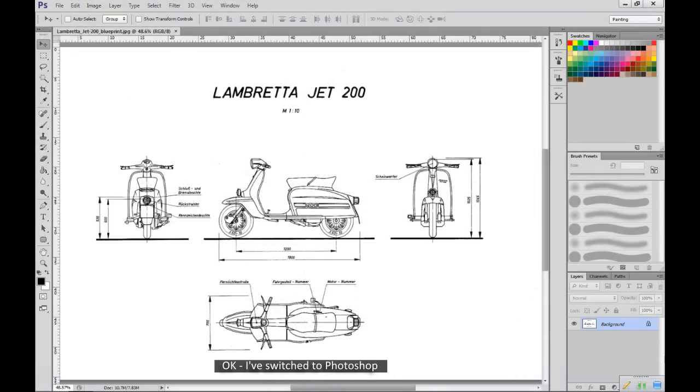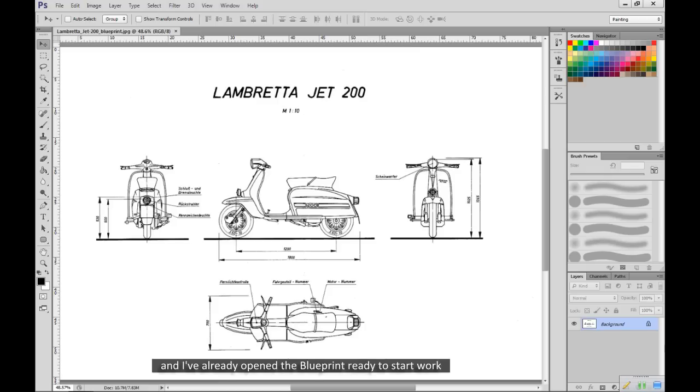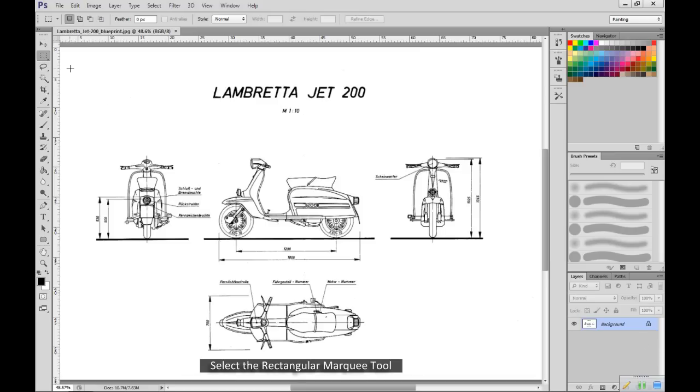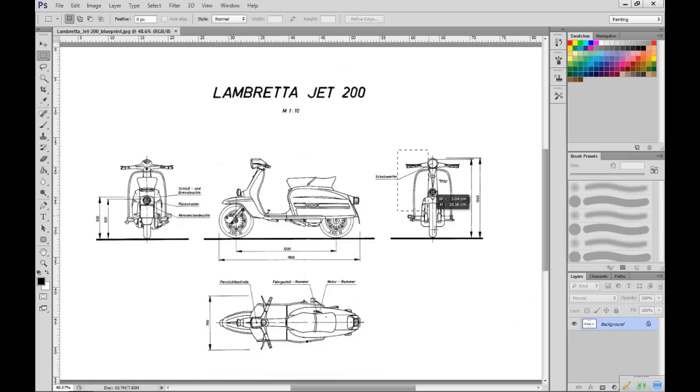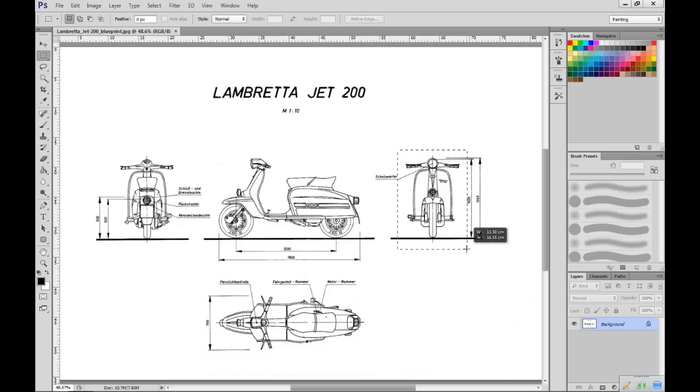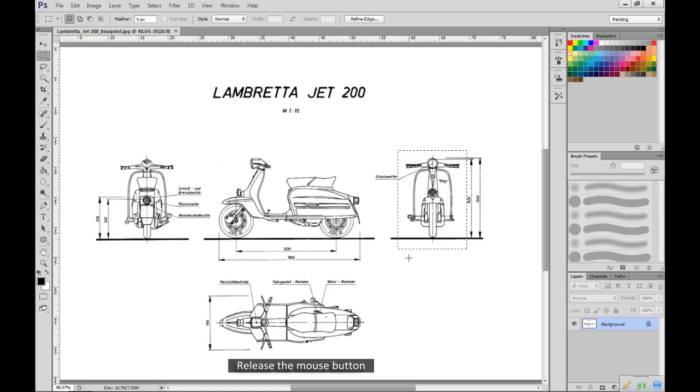I've switched to Photoshop and I've already opened the blueprint ready to start work. I need to create 4 blueprints from this sheet. I'll start with the front view. Select the Rectangular Marquee tool. Now click here above the front view. Hold the mouse button down and drag out the marquee. Release the mouse button.